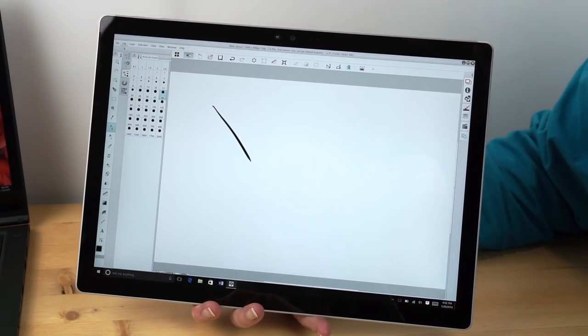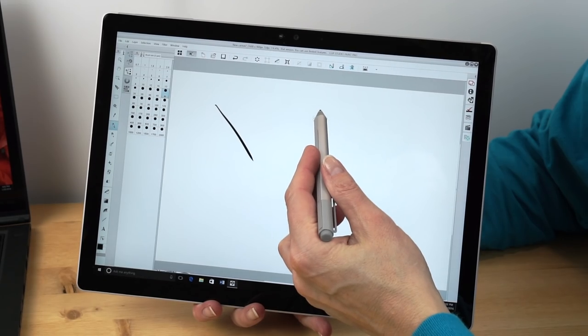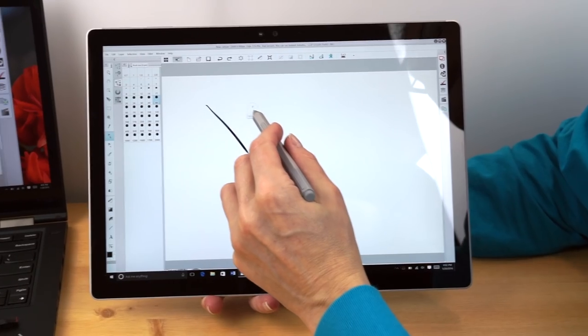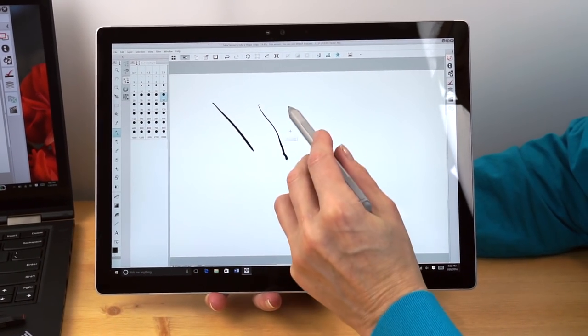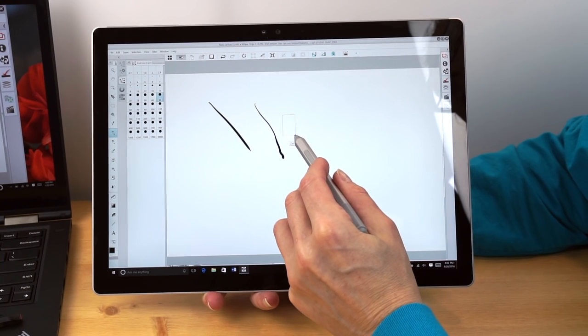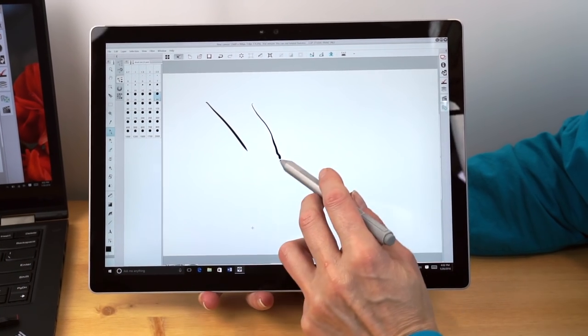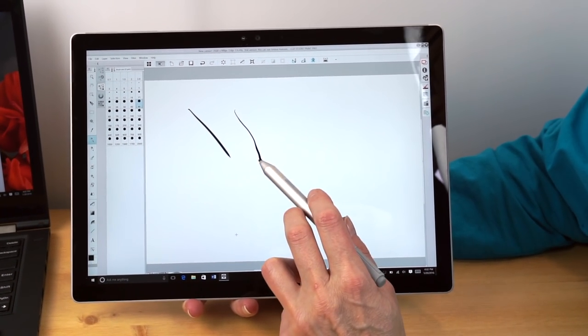And just to show you what I mean, this is Clip Studio Paint and I have the inking tool selected. So you can see, that's just a very nice looking calligraphy style line right there. That's a lot of natural brush-like stuff going on there on the Surface Book.